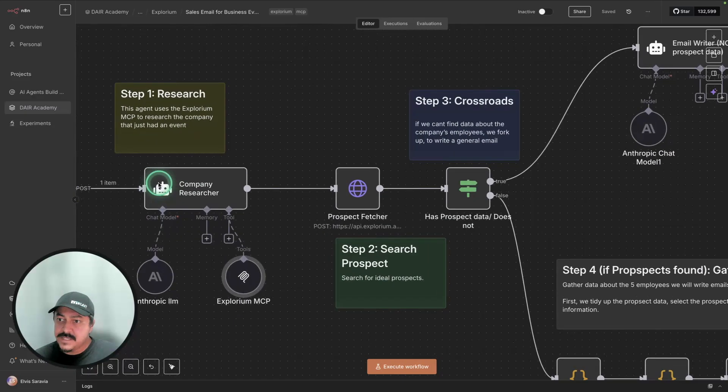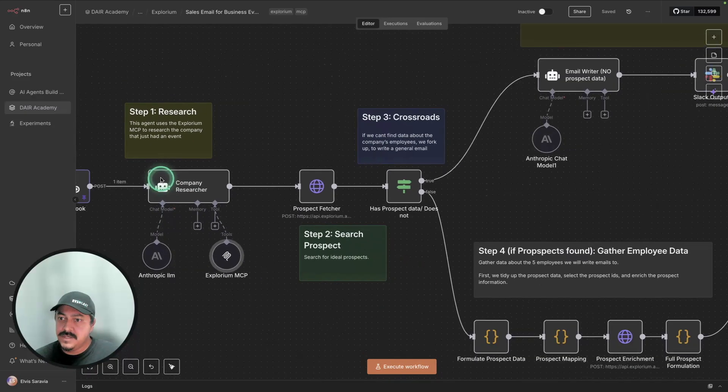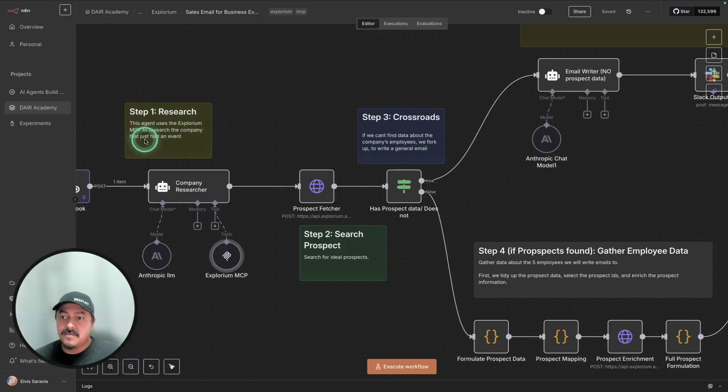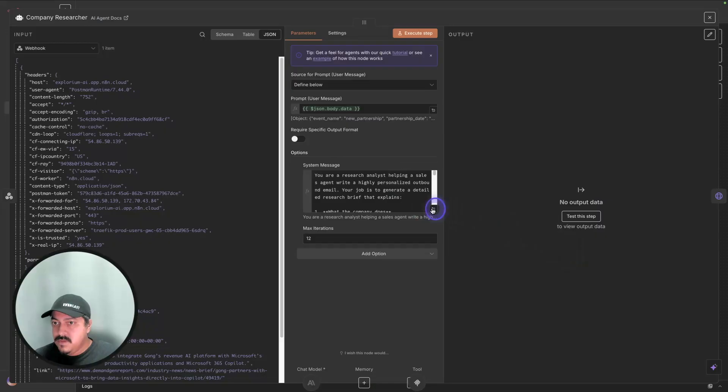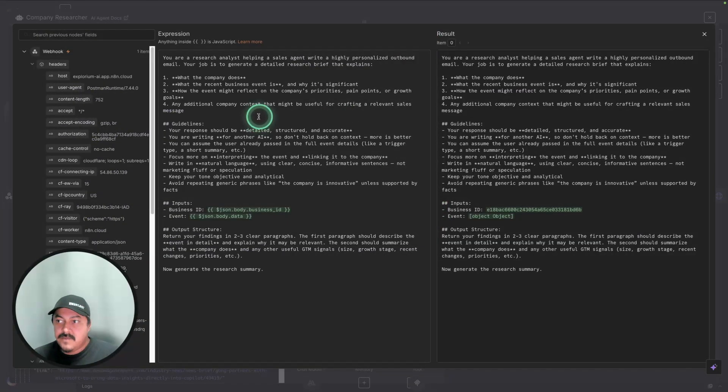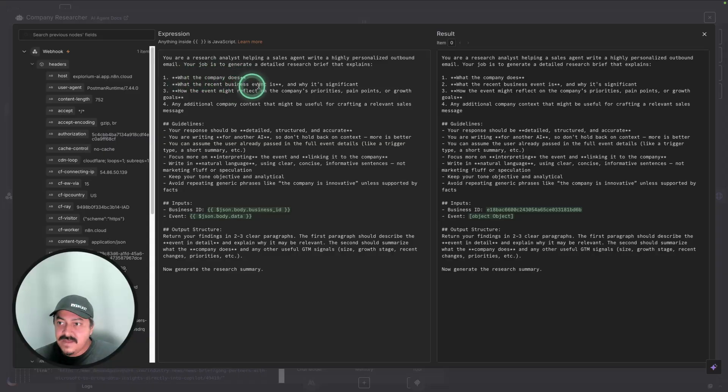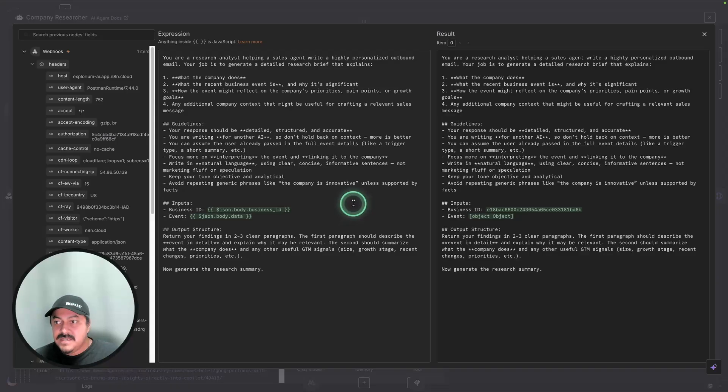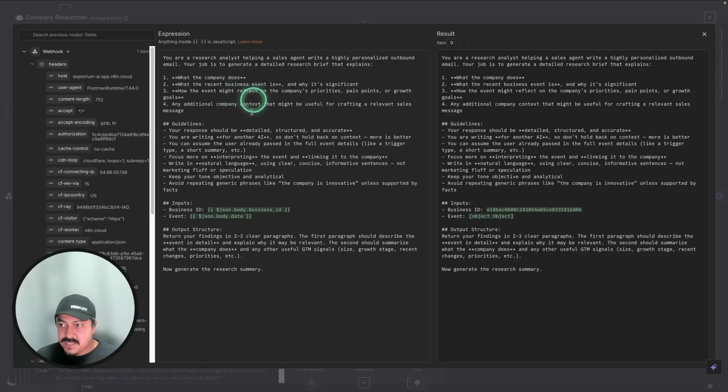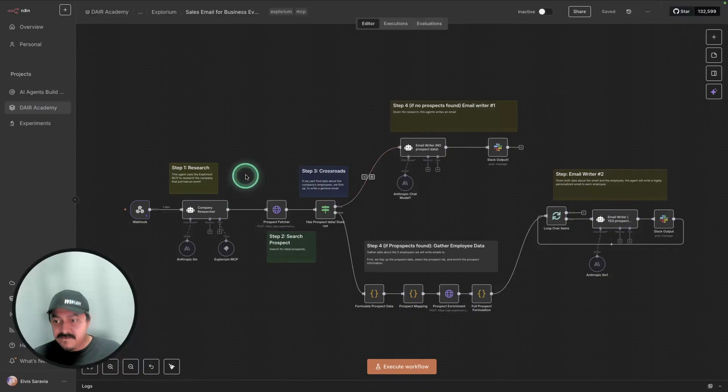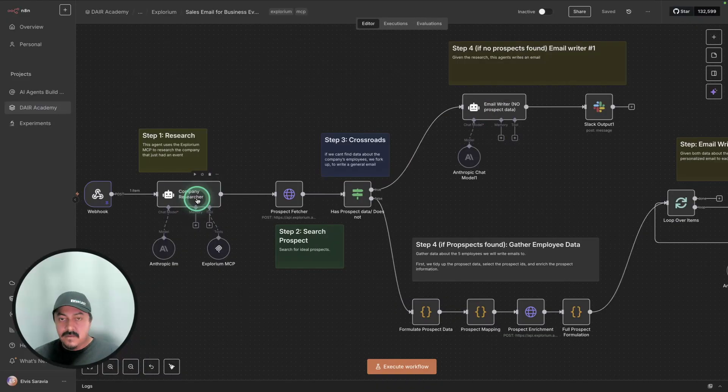And the first step is to do the research. This research is done by Explorium MCP. It does some research on the company about a specific event. If you look at the company researcher system prompt, here we're asking the system to put together information about what the company does, what the recent event is, the business ID, the business we're doing this research around, and so on. Lots of pieces of information that will be important for generating personalized cold outbound emails.